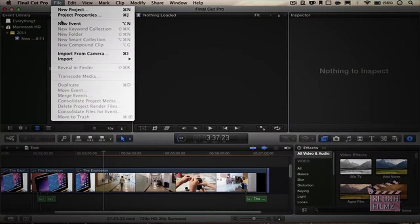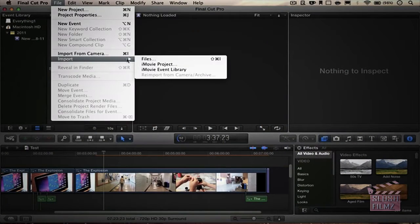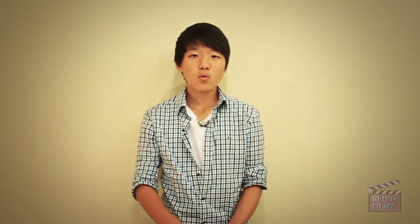Now let's get into the cons. One thing I really hate about Final Cut Pro 10 is that you can't open older Final Cut Pro projects. I have a whole library of Final Cut Pro 7 projects, and with Final Cut Pro 10 I can't open them — I have to keep the older software installed just to open those, which is just not good.